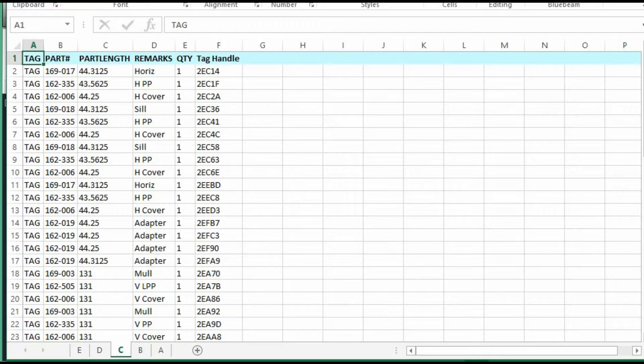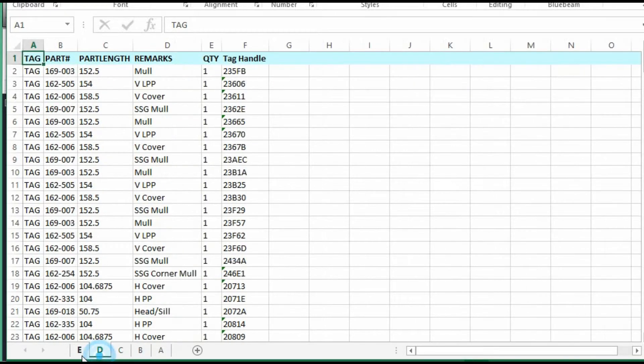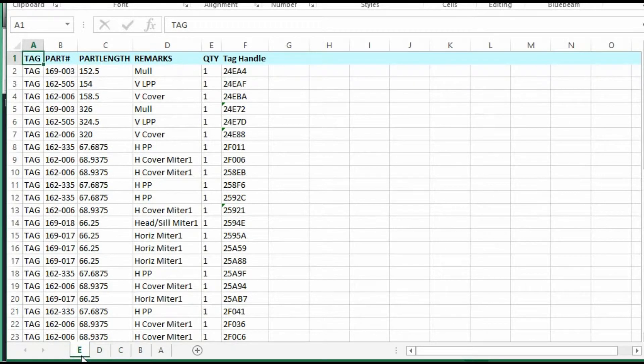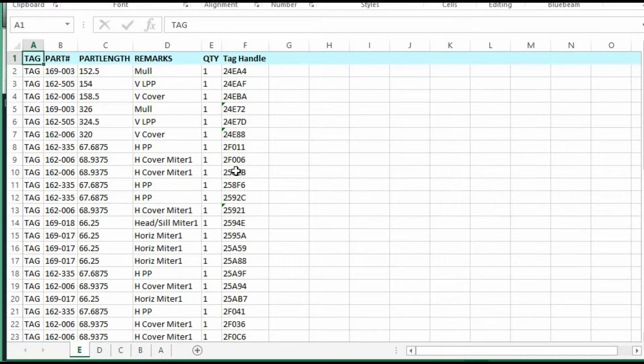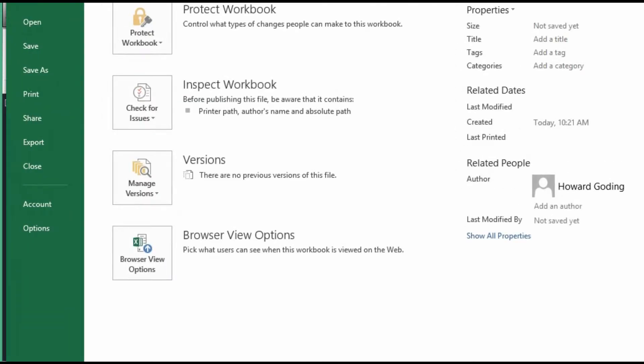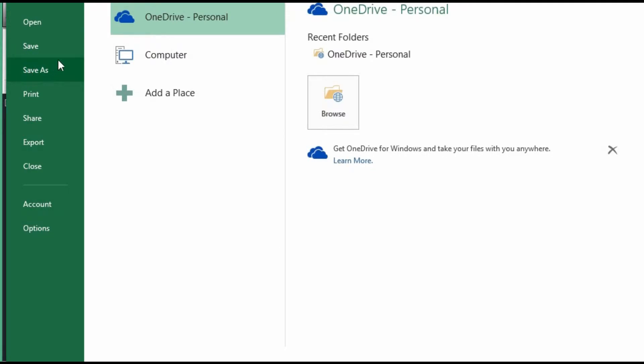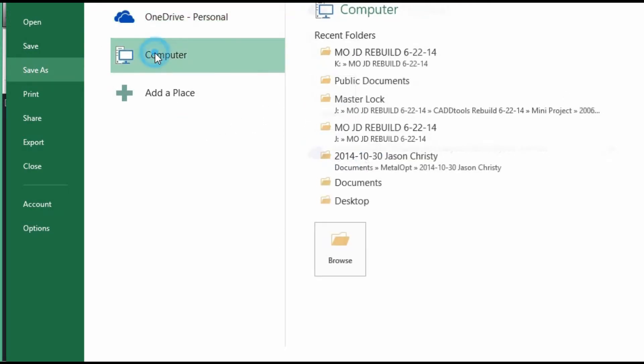And that should take care of the data extraction. The next thing we do is we go to File, Save As.